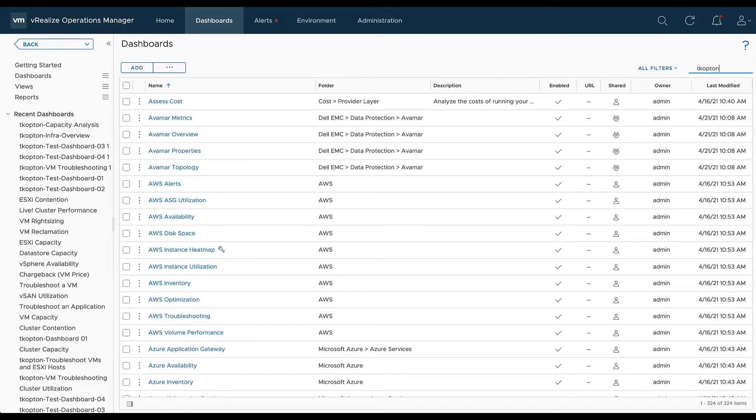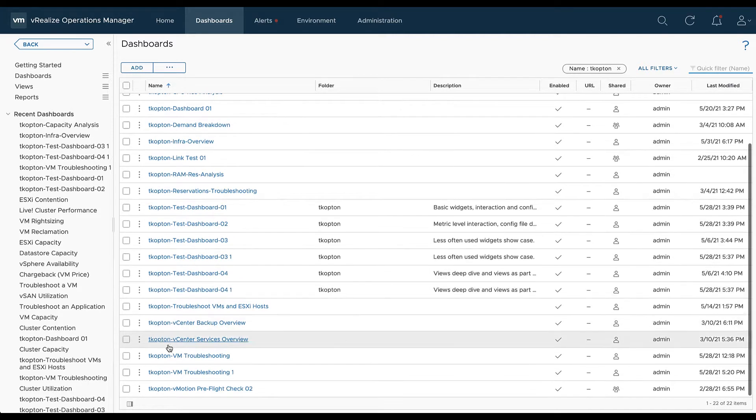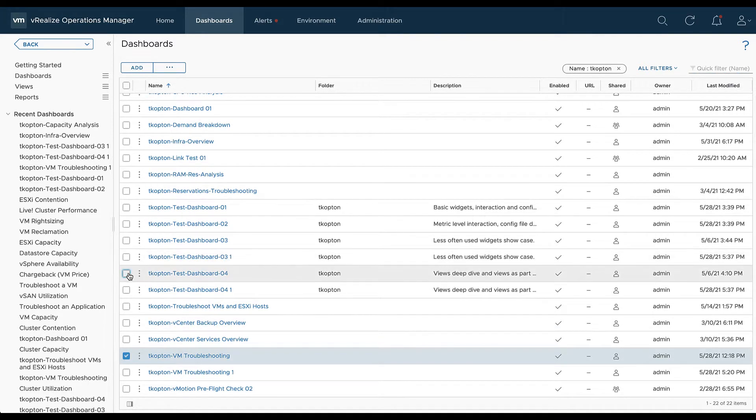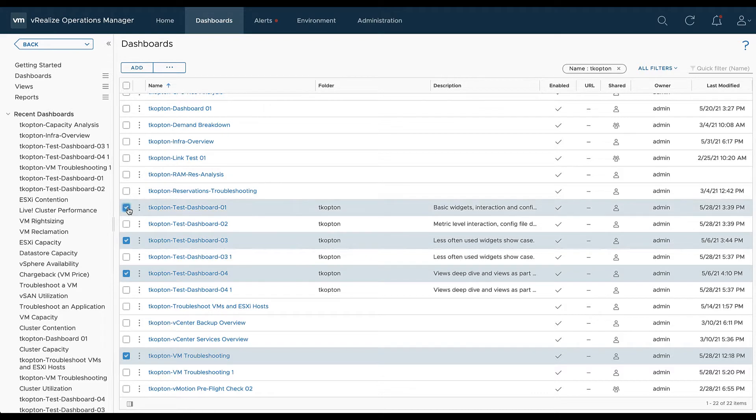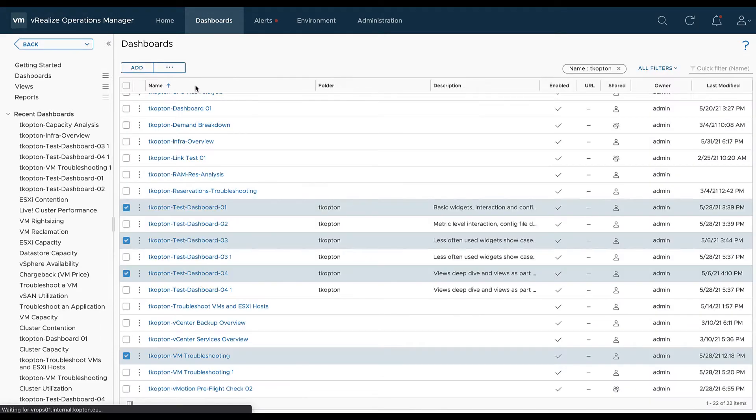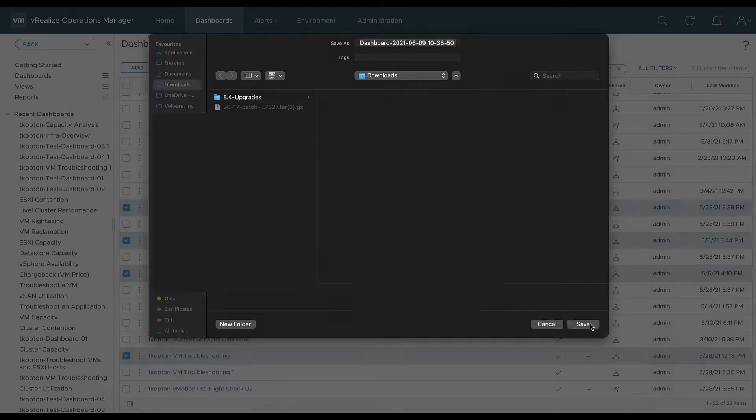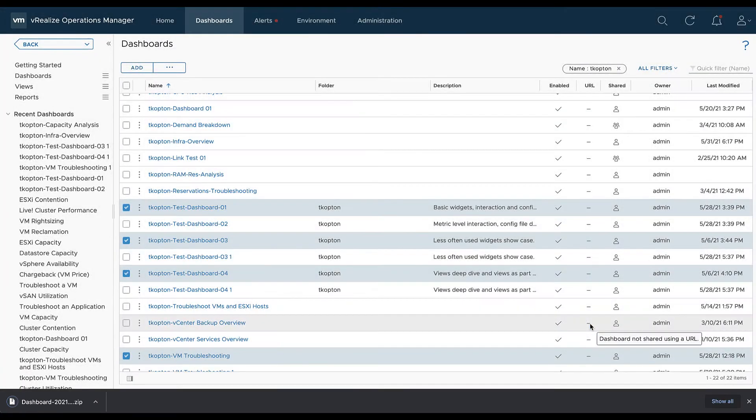Here you can use the filter functionality to quickly find the dashboards you would like to export. Select one or multiple dashboards and then just export the selected content into a zip file.